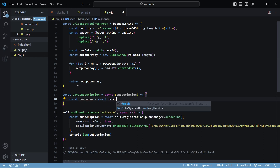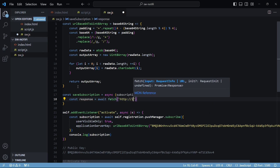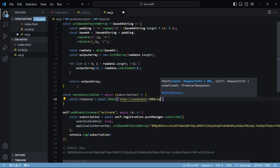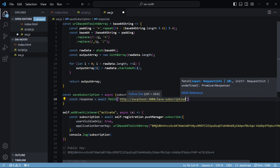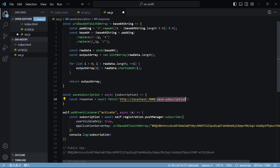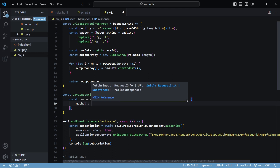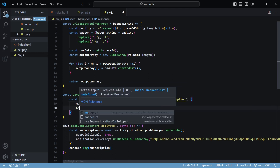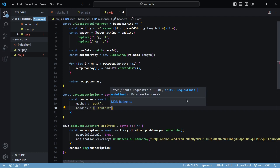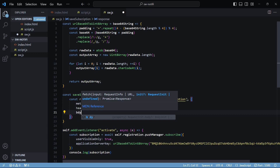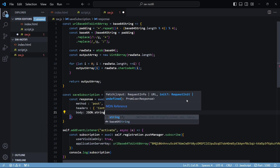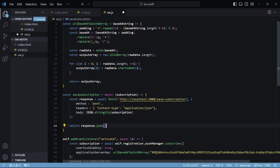I'll use the fetch API and pass in localhost:3000/save-subscription — this is the local backend server we'll host when we create the Node application, and save-subscription is the API endpoint. I also need to pass in a set of options: the method is POST, headers will be application/json, and the body will contain the subscription. At the end I'll return the response.